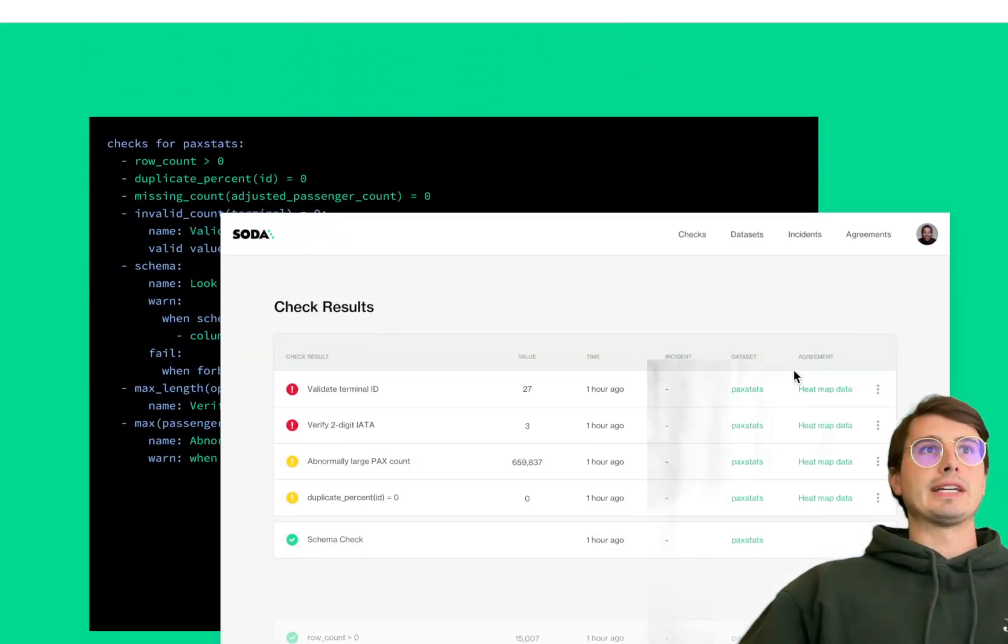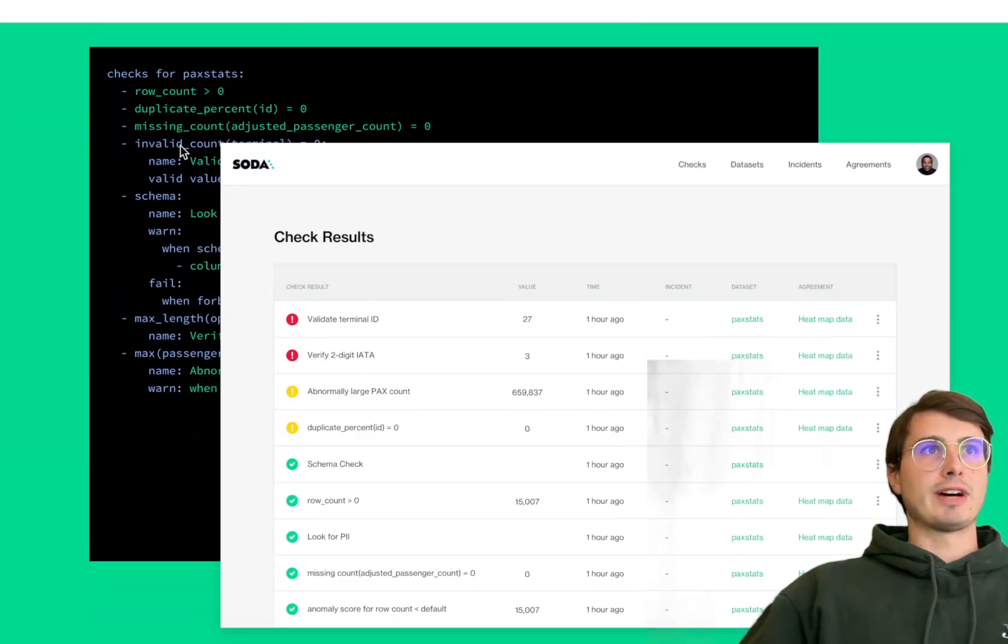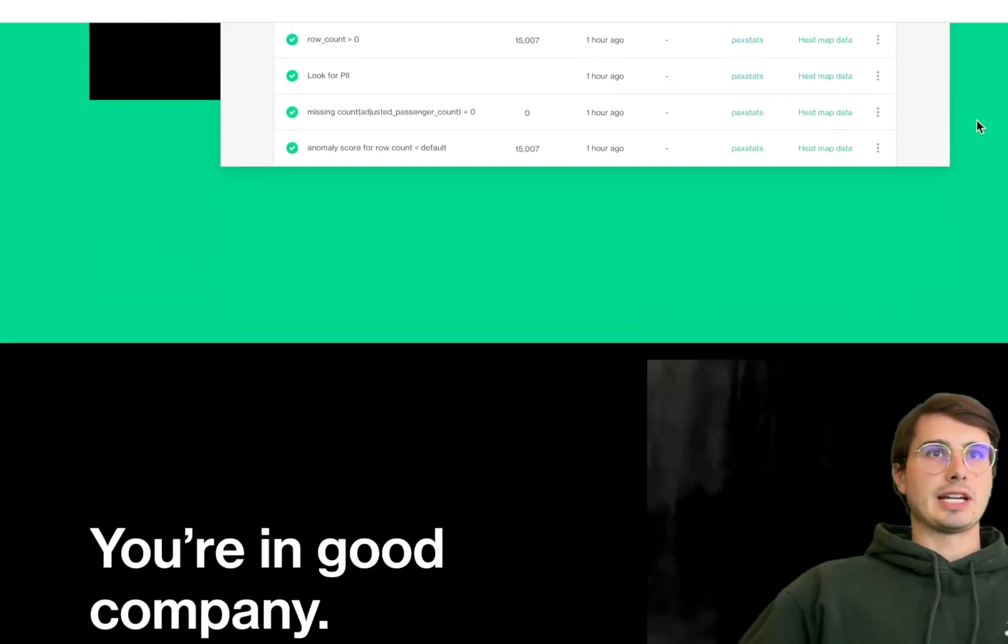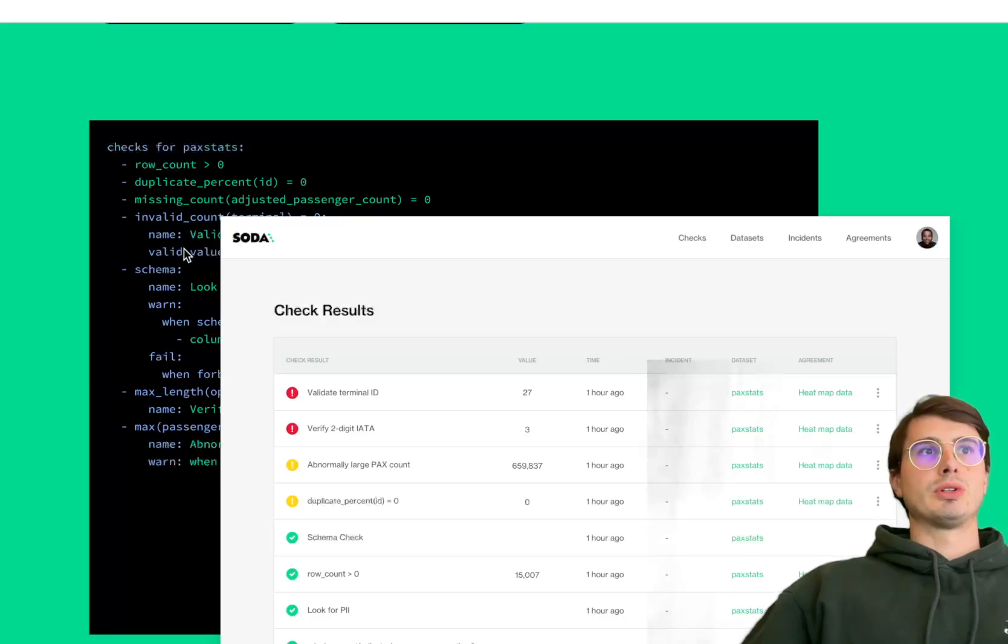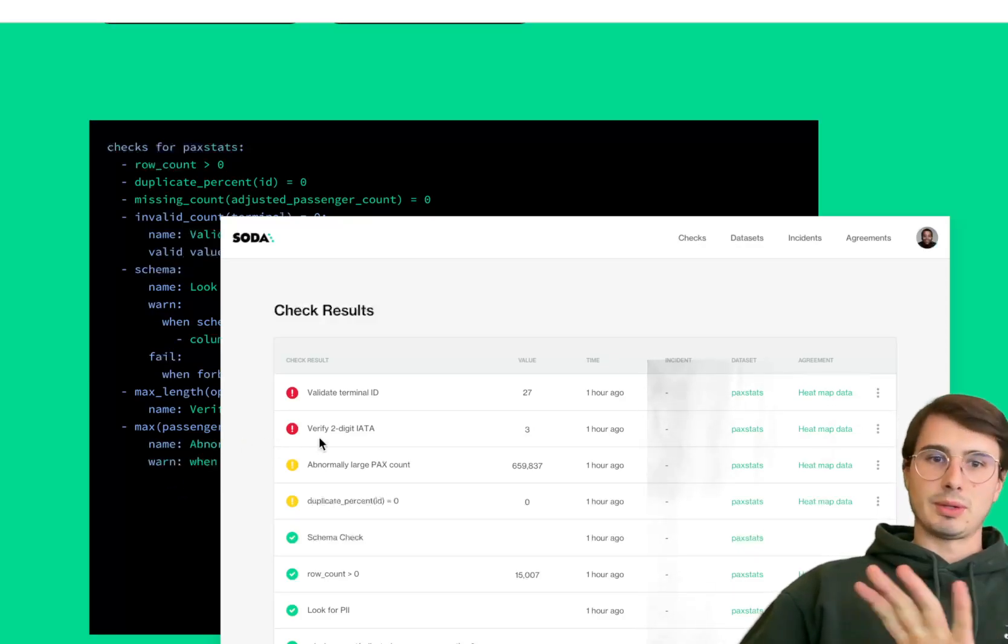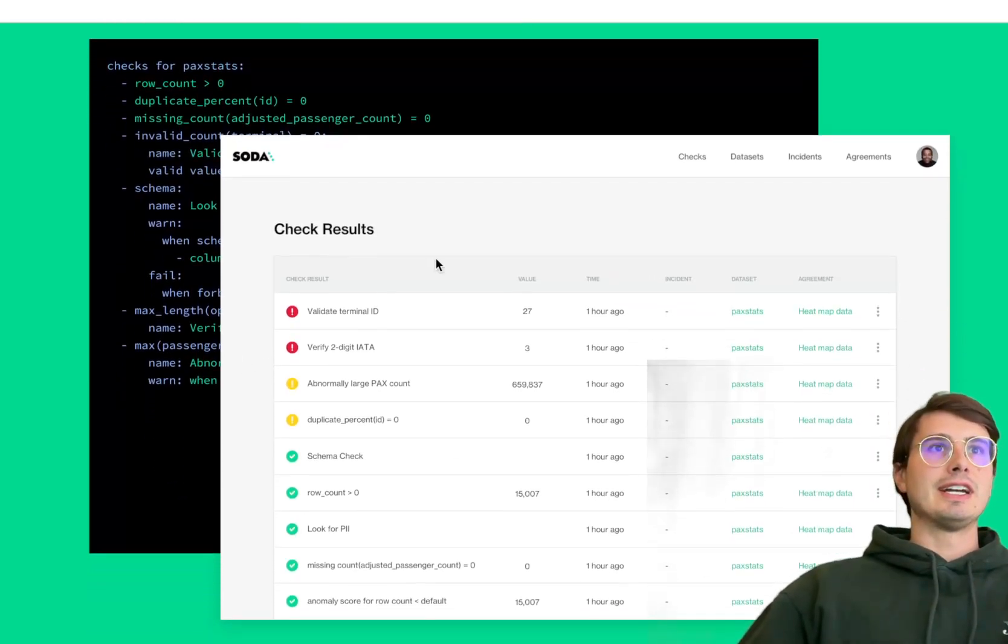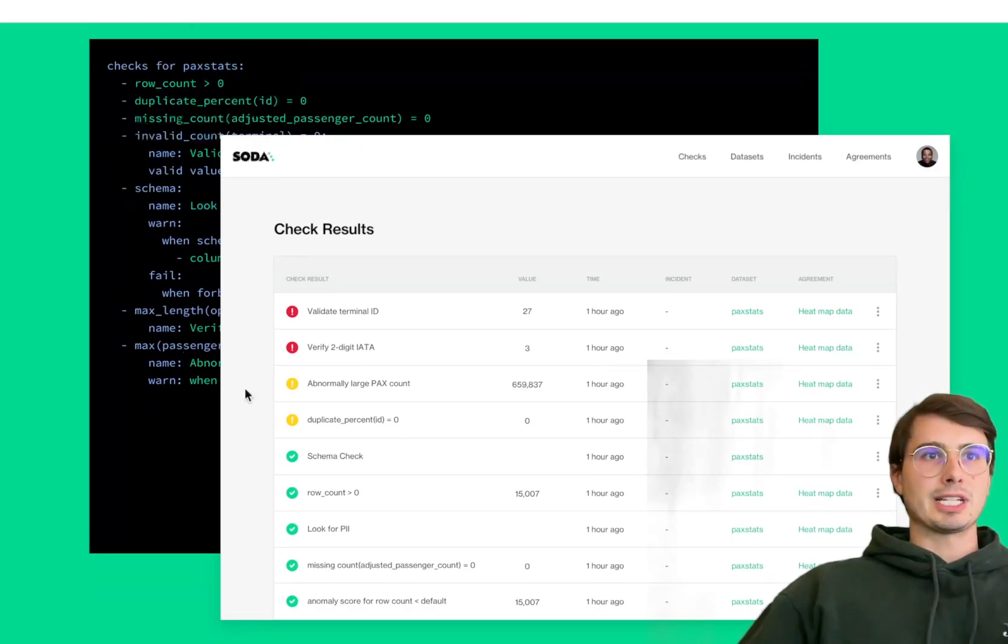That flexibility allows you to run data quality checks on the data where it lives. You have really simple data quality checks defined in YAML files, as you can see here.